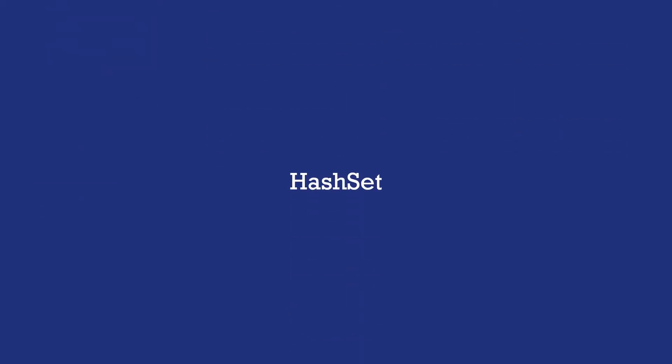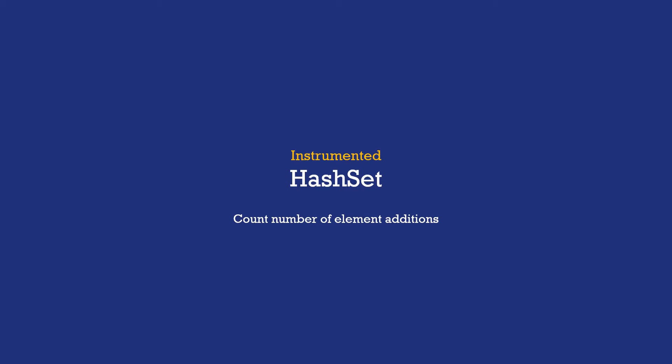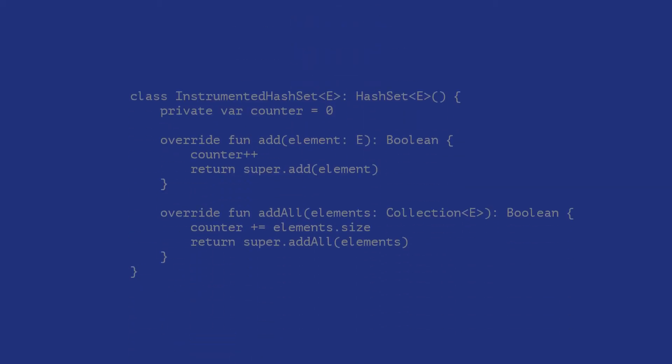Let us say that we want to customize some functionality of the hash set and add some instrumentation to count the number of times elements have been added to the set over its lifetime. A simple implementation strategy would be to use inheritance. That is subclass the hash set and create an instrumented hash set.